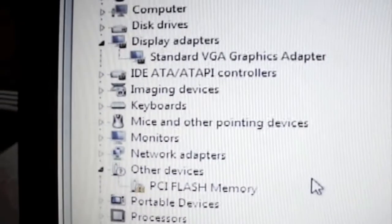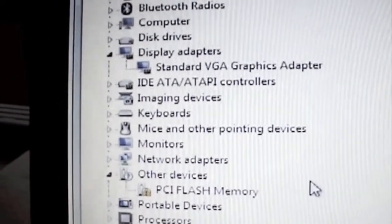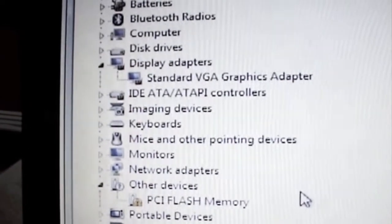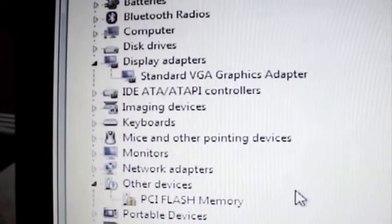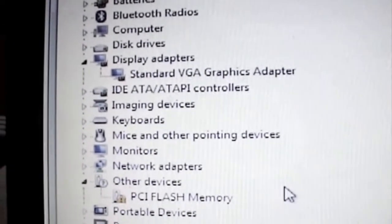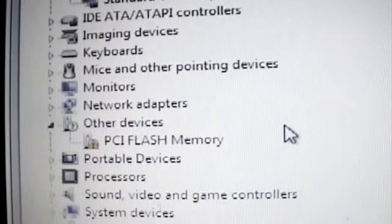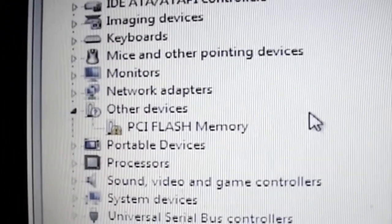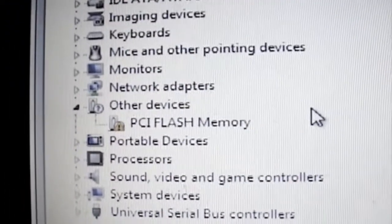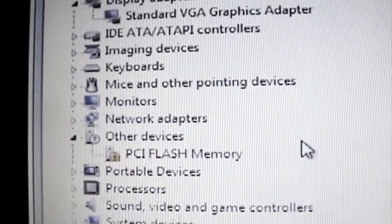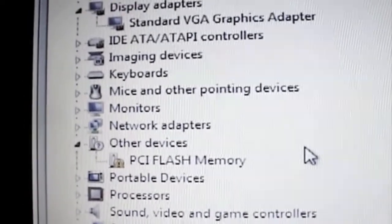All right first impressions is that it's found just about everything. But typically of course the video driver being used is just a standard VGA so we need to change that. And the only device at the moment that it doesn't actually have there is a PCI flash memory. So we'll now see about changing those and see how quickly we can get it up to speed.